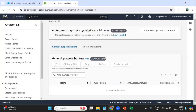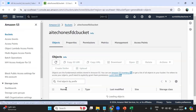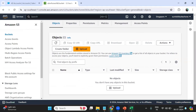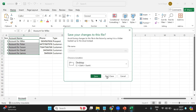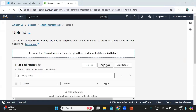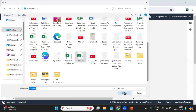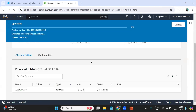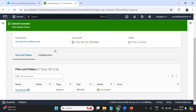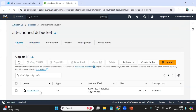I click on S3 because I would like to upload this CSV file into a bucket. As you can see, we have a bucket named 'ai-tech-one-sfdc-bucket' and it is currently empty. I click on Upload, then Add Files, select the file 'account.csv' from my desktop, and upload it. We have successfully uploaded that file into the AWS S3 bucket.